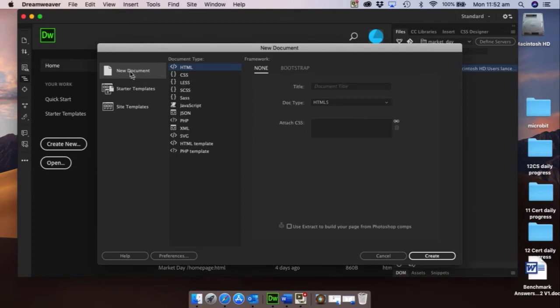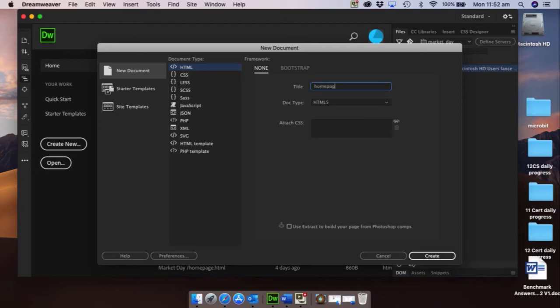So file, new, and nice and straightforward. We want a new document, we're going to be using HTML, and we're going to be calling this home page dot HTML and click create.